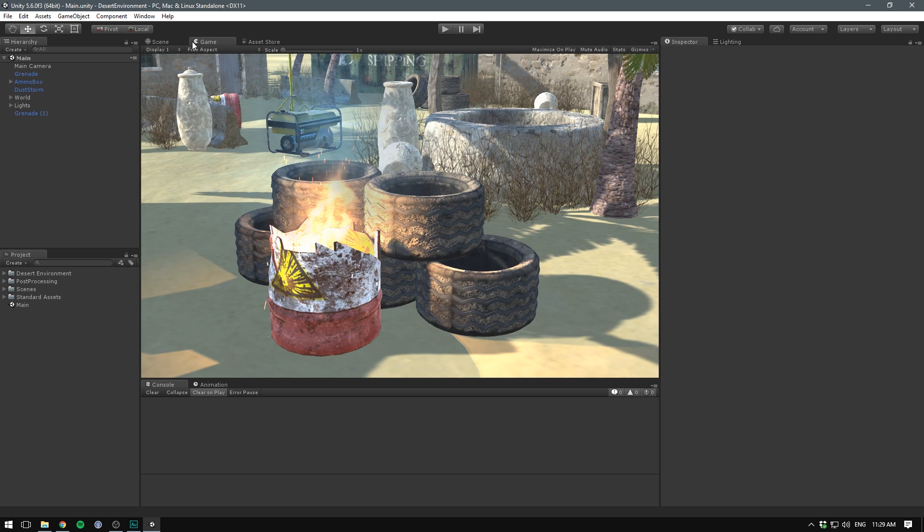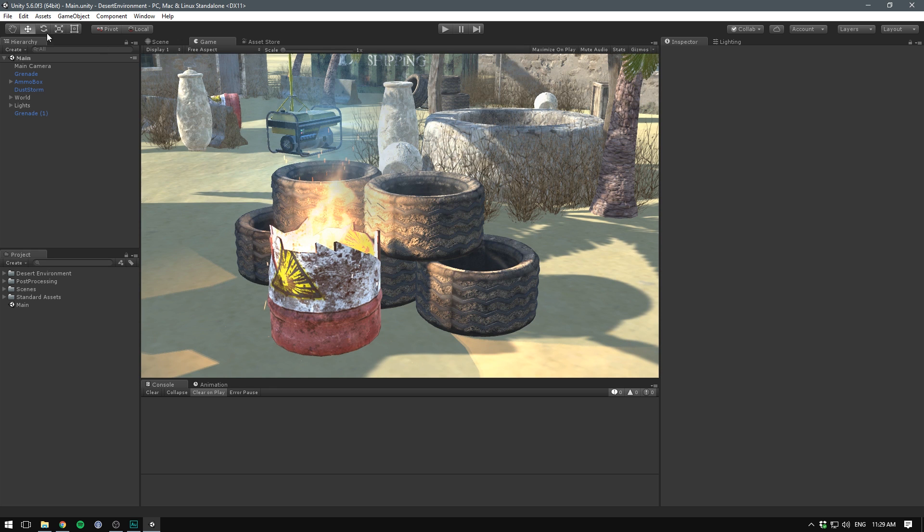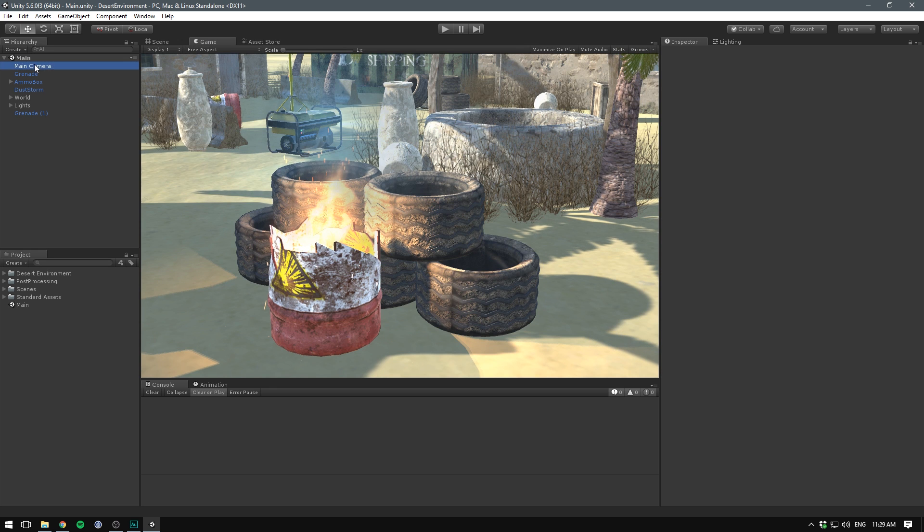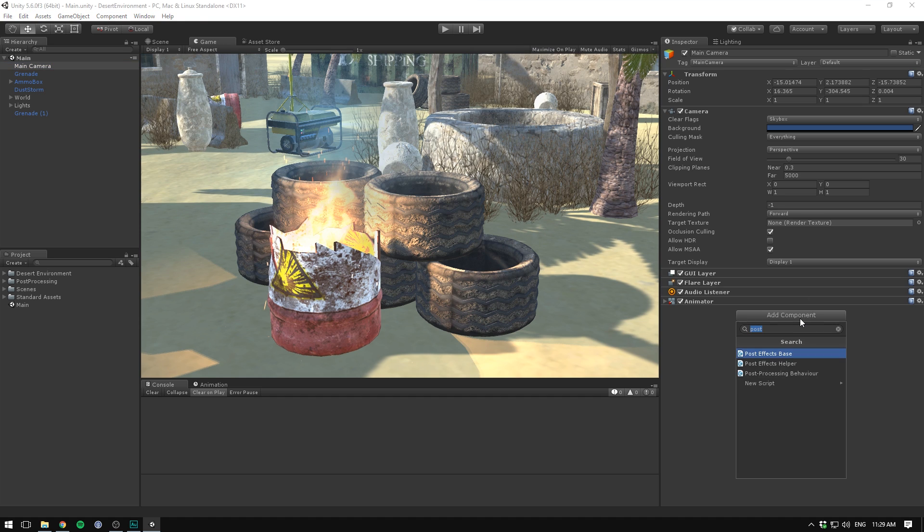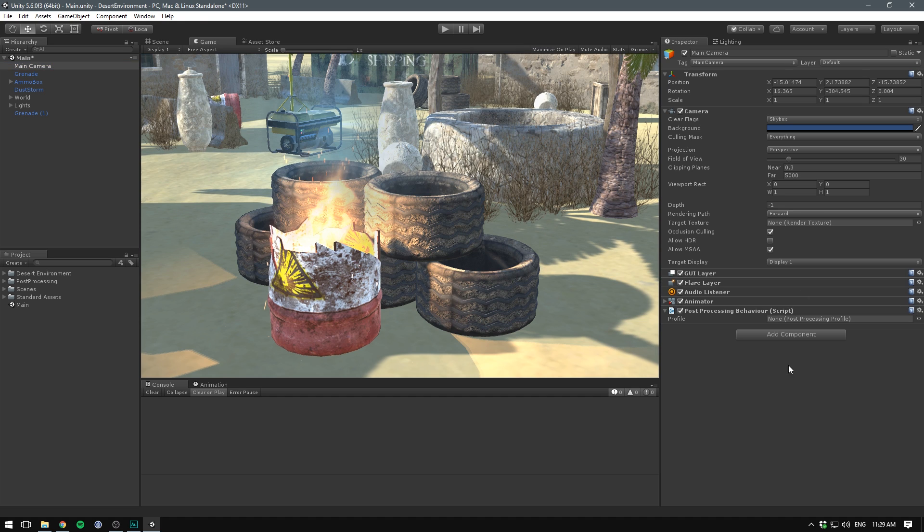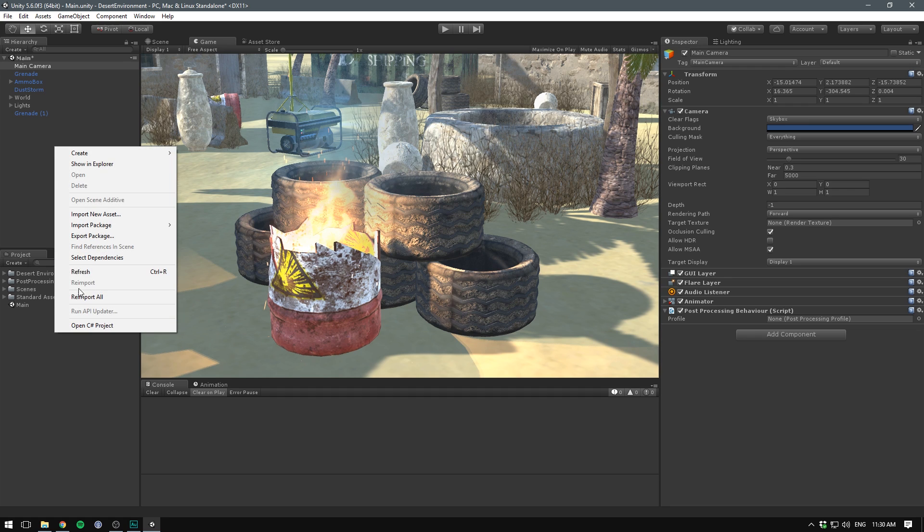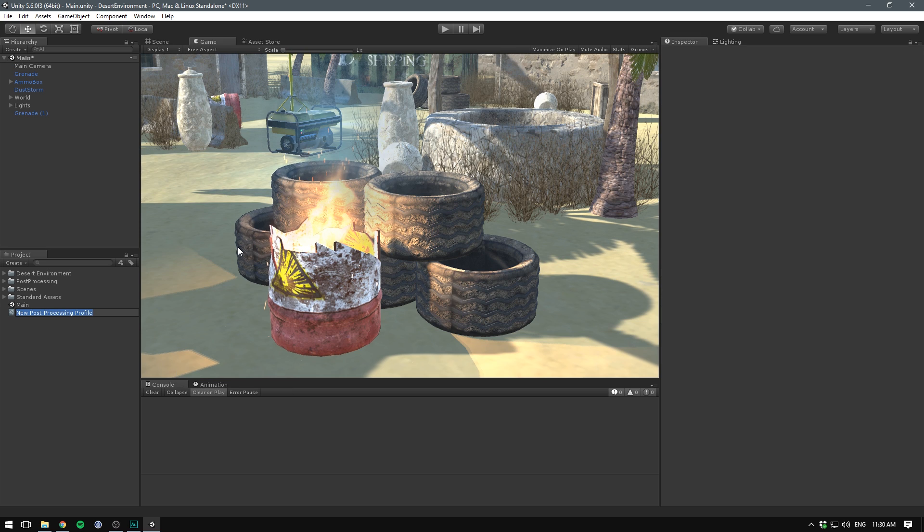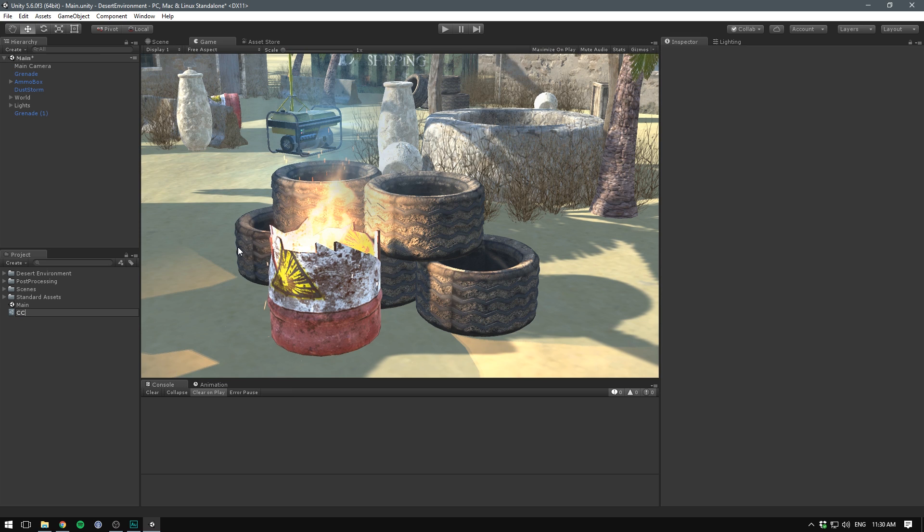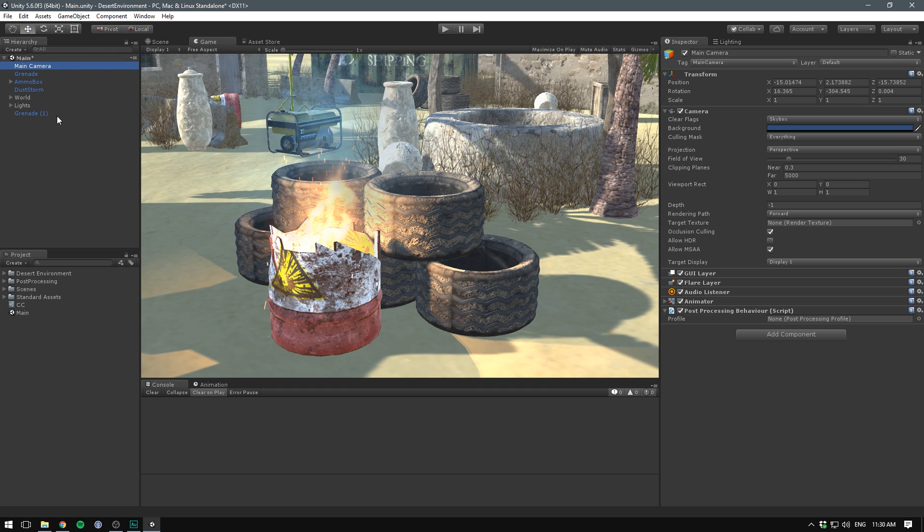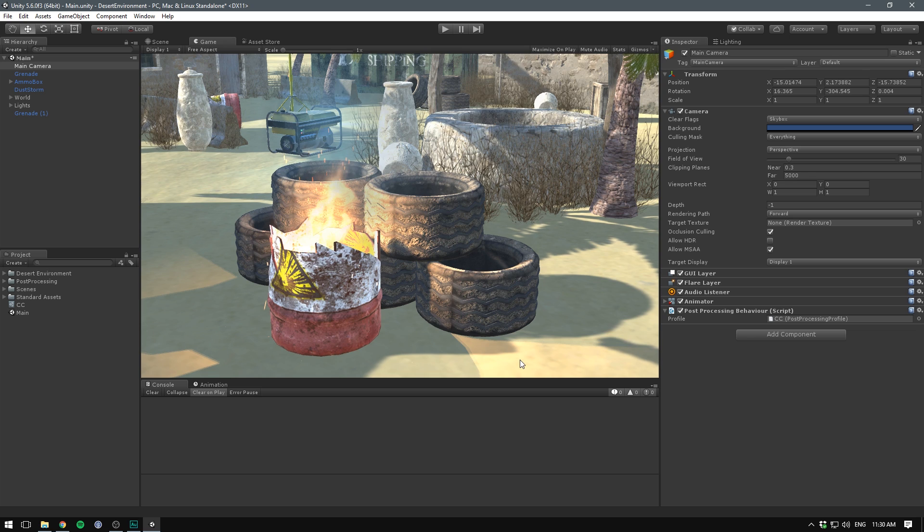In order to get this working inside of our game, we have to select our main camera. We're going to add a new component, and the component we want to add is the post-processing behavior. We need this on every camera that we want to apply post-processing effects to, and this takes in a post-processing profile. A profile is basically just a data object where we can adjust our effects. We'll go into the project panel, right-click, create, and select post-processing profile.